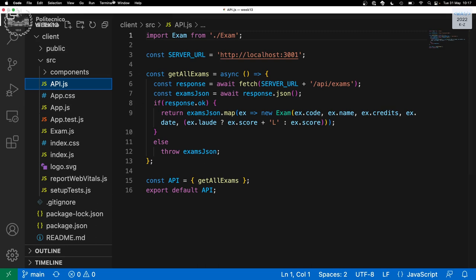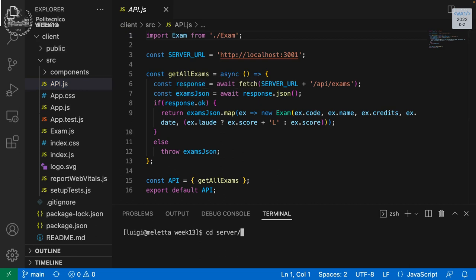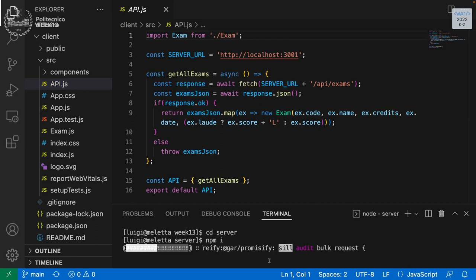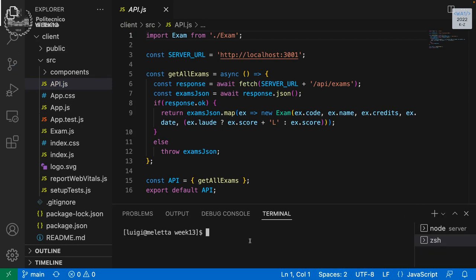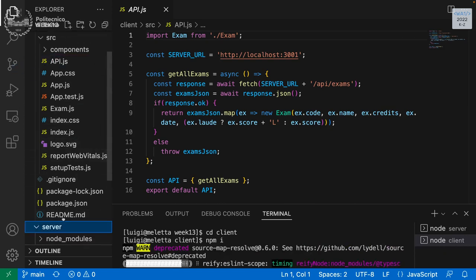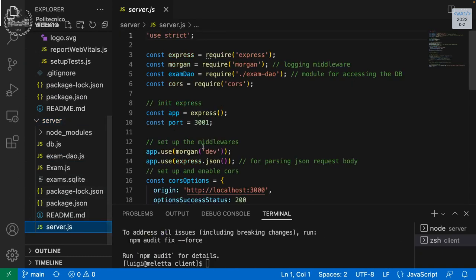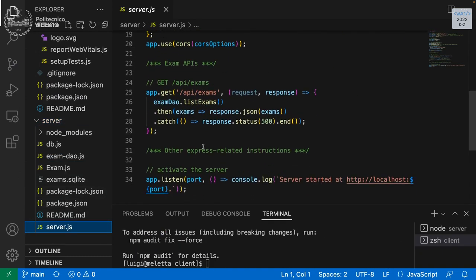These applications, just called server and client, are basically the same. I need to install everything. The server, if you open it, just has one API — the same, just with less things. We are going to add the login to this one and protect this route. If you have to protect the add, it's the same as what we're going to do for the get-all, just in another line. The code is smaller.